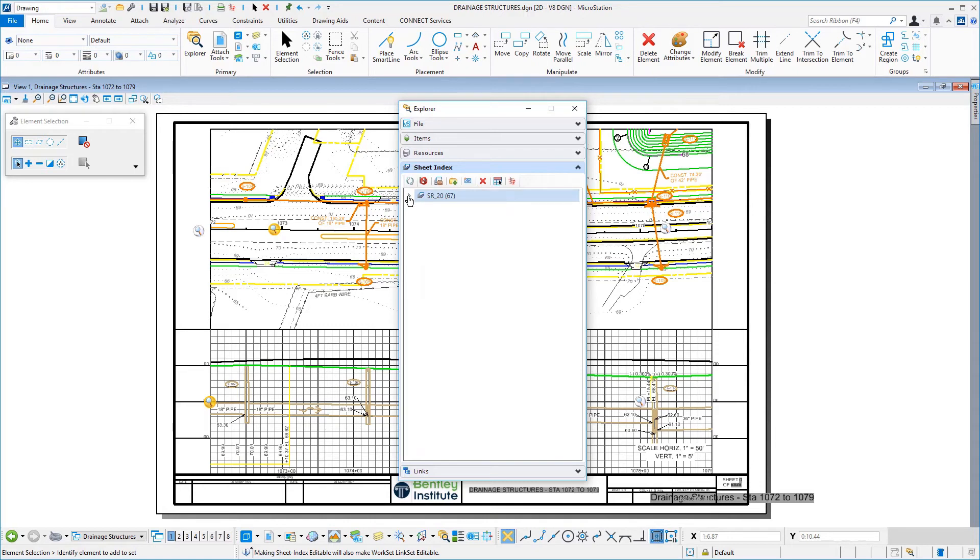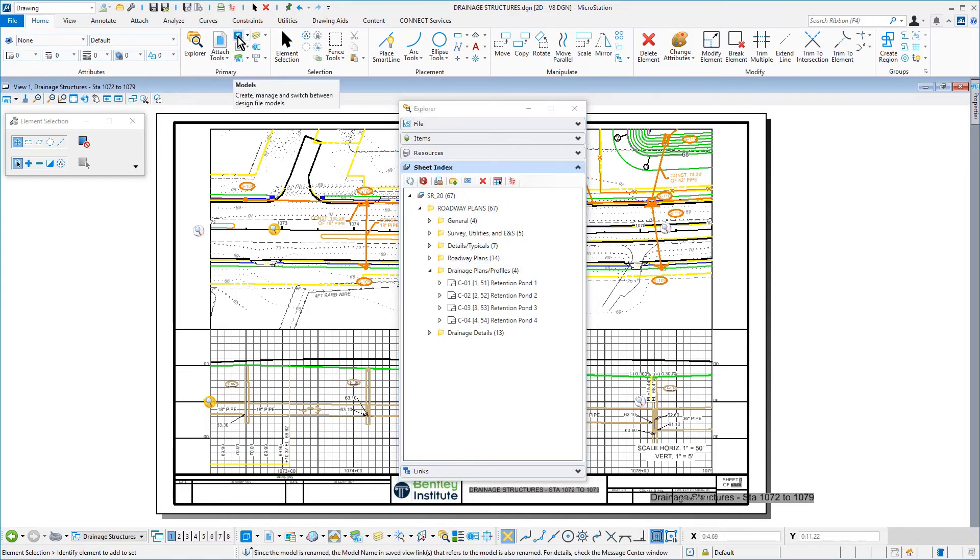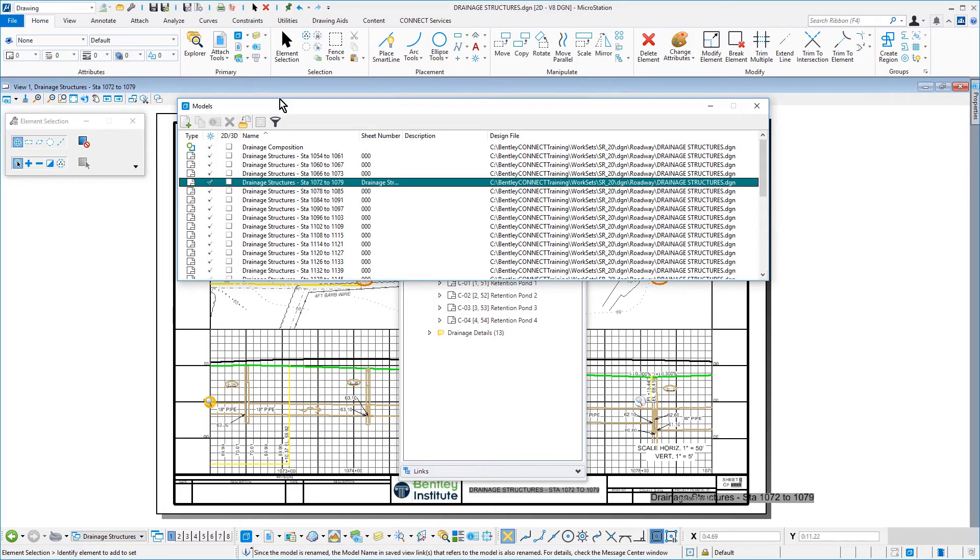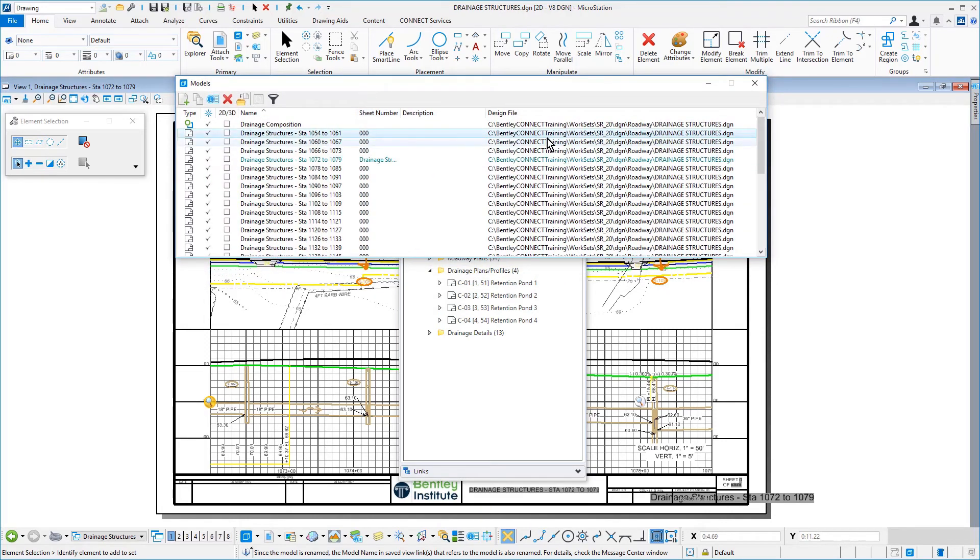Expand SR20 and then expand the Drainage Plans Profiles folder. Open the Models dialog. From the Models dialog, select all of the sheets. Make sure not to include the Design Model Drainage Composition.